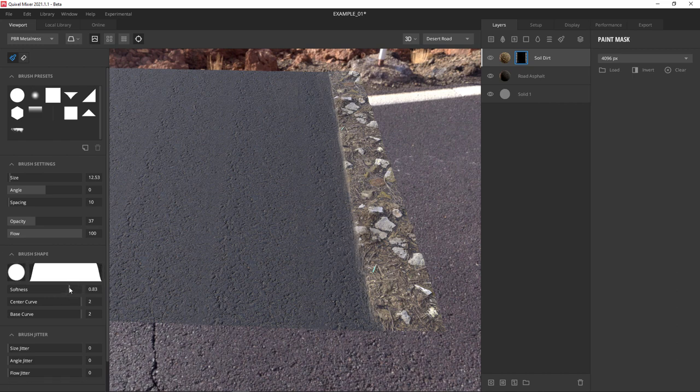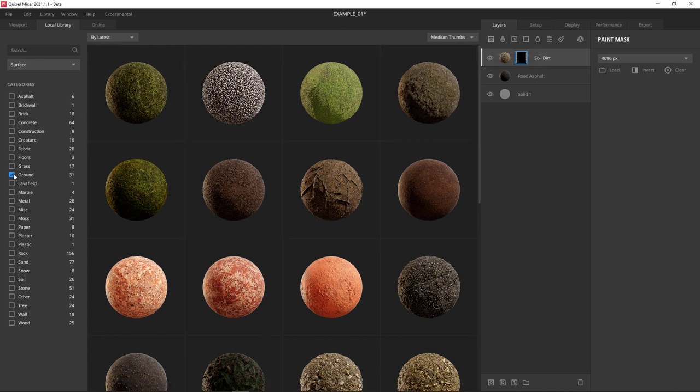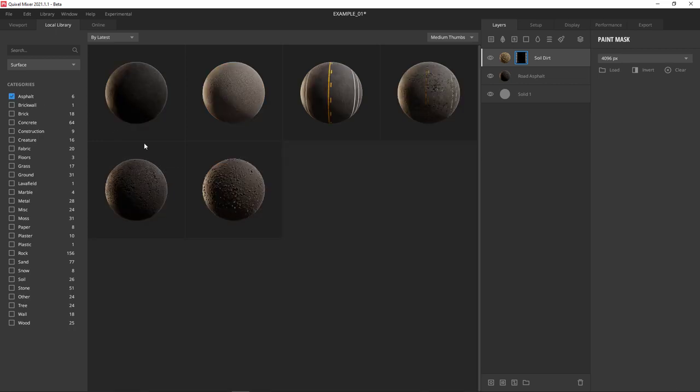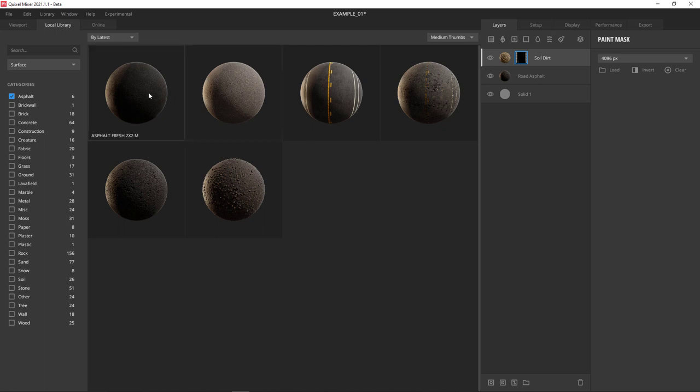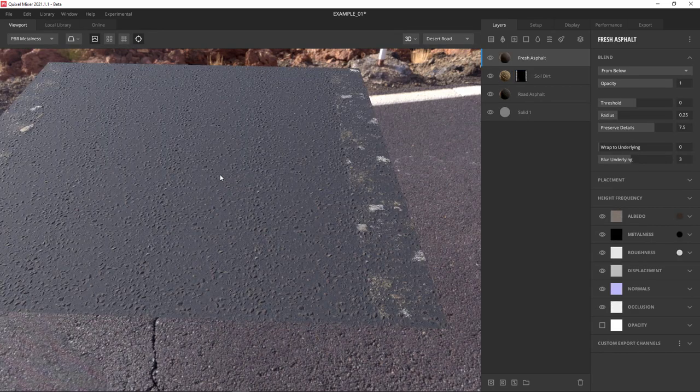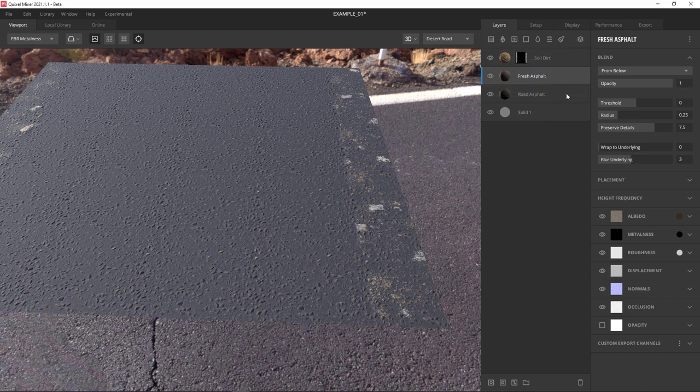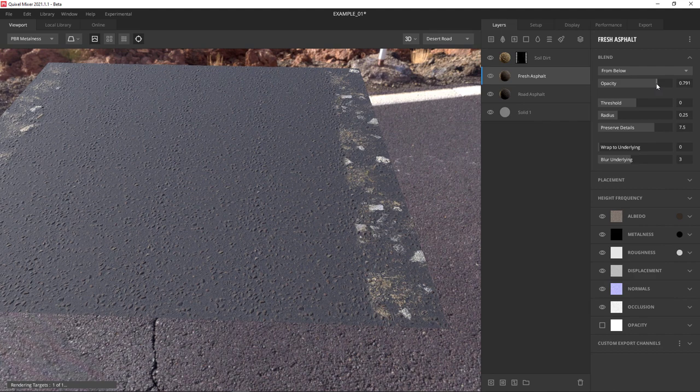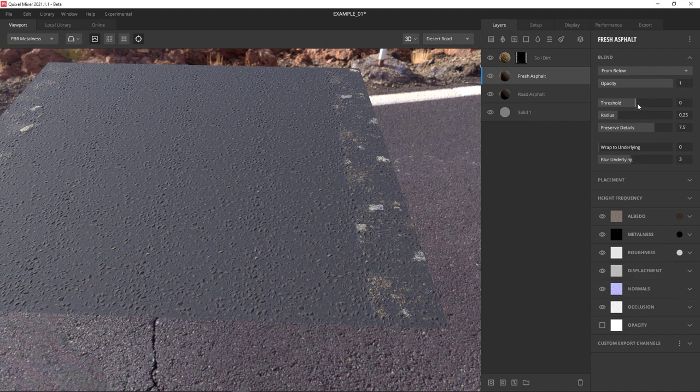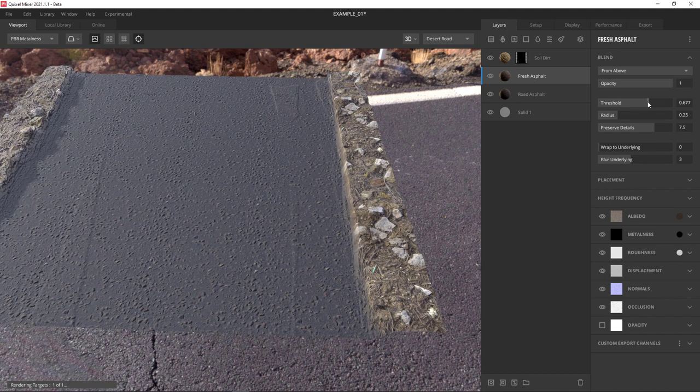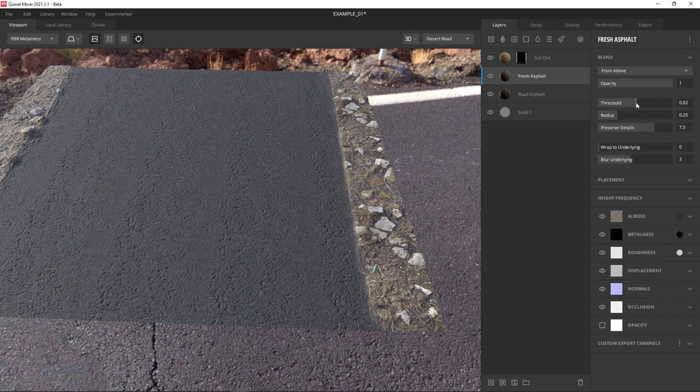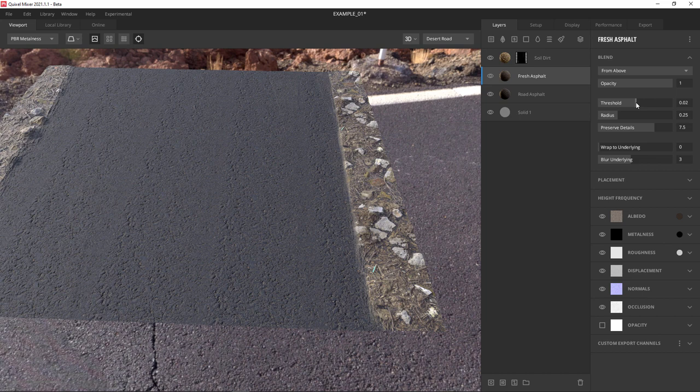At this point, I want to add another surface layer. I'm going to add another layer of asphalt just to break up the pattern. I'll check the asphalt category. It's going to show me all I have on my local drive and we'll pick the fresh asphalt. As soon as this loads, I'm going to click on this layer, hold it and drag it below the soil dirt layer. Just like in Photoshop, it's now underneath that other layer. You'll see me play with the opacity slider for a second and then I'm going to go to from below and change it to from above and play with the threshold.